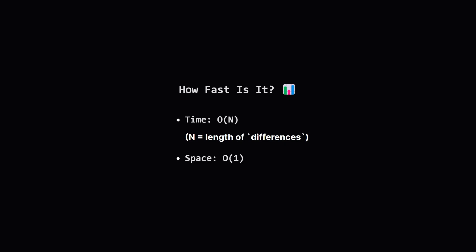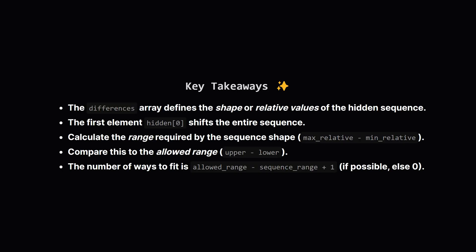So how efficient is this approach? We process the differences array exactly once in that loop. The number of steps is directly proportional to the length of the differences list. We call this big O of n or order n time complexity, where n is the number of differences. That's really good, very efficient. What about memory? We only used a few variables: current_sum, min_sum, max_sum, etc., to store numbers regardless of how long the differences list is. This means the extra memory used is constant, which we call big O of 1 or order 1 space complexity. Excellent.